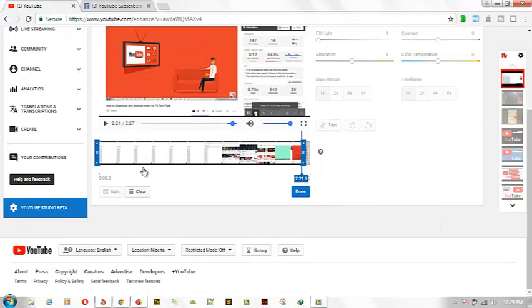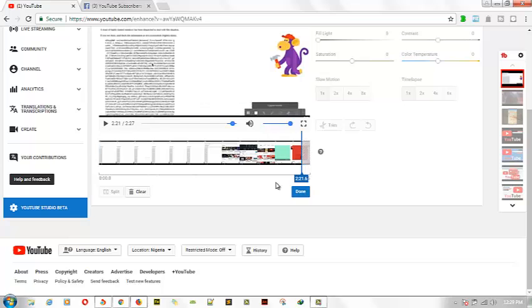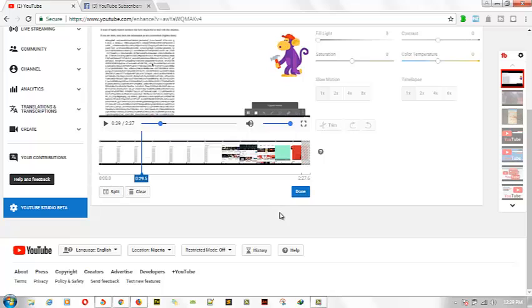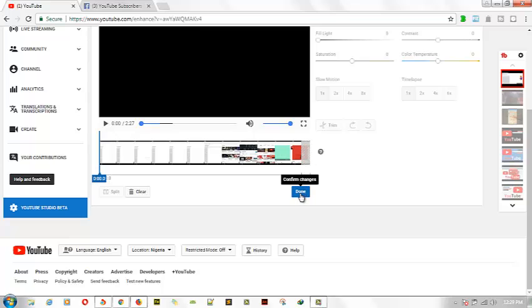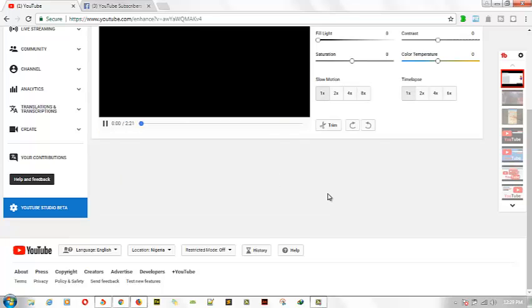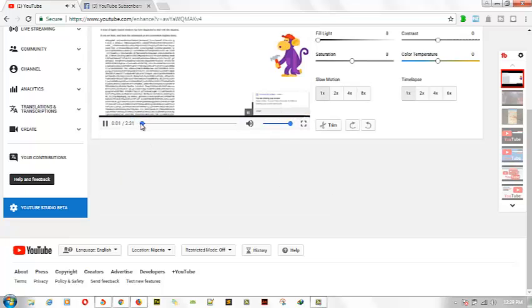For some reason if you have some part of the video where you want to split, you can go ahead and select this particular option — Split. But for now, let me just say I want to make the video stop at a particular place, and then I'm going to go ahead and click Done.